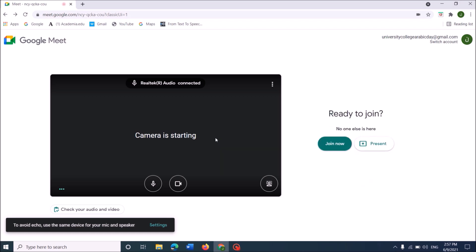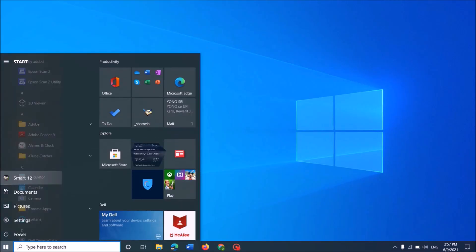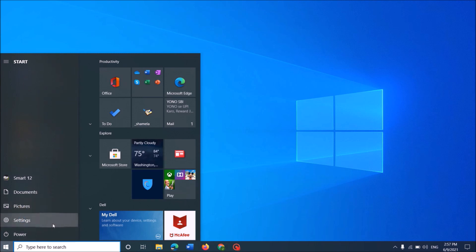If it still shows that your camera is failed, then go to the Windows settings. To open the Windows settings, click on the start menu and from these icons, click on the gear icon of settings.